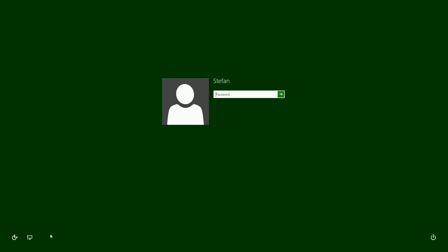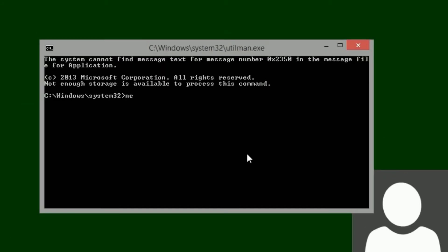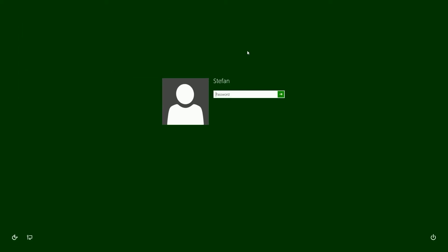Once you are back in Windows at the password screen, click on the ease of access icon in the bottom left. It should now open a command prompt. Type net user then space, and then the name of the account whose password you want to reset then space, then a new password for your account, then press Enter, then type exit. Then enter the new password that you just set.